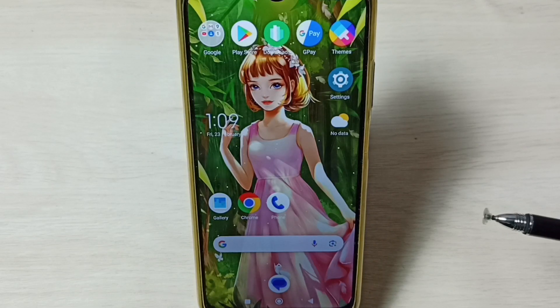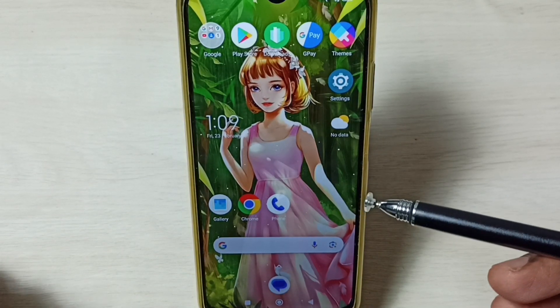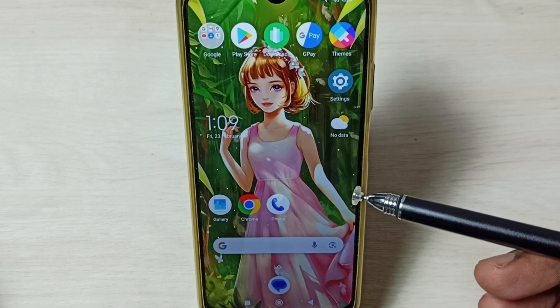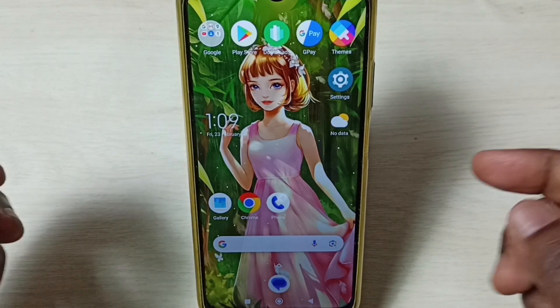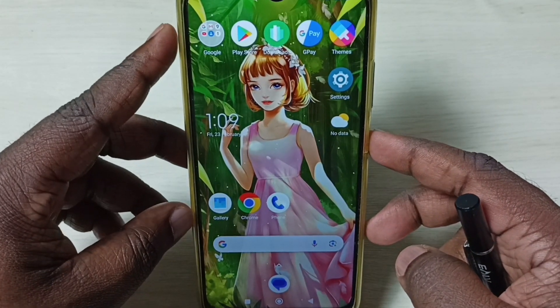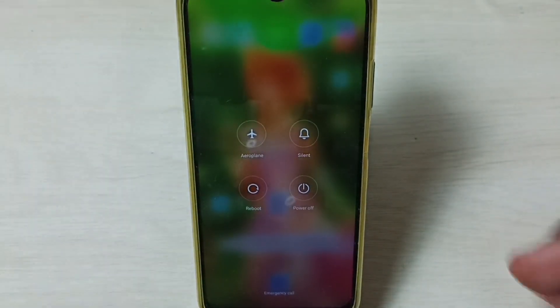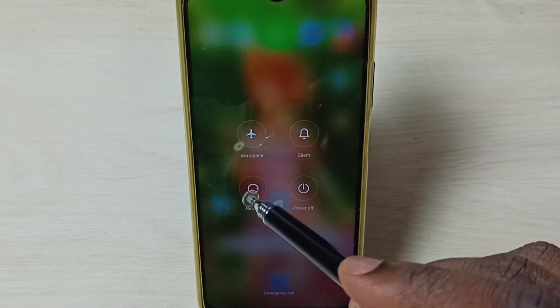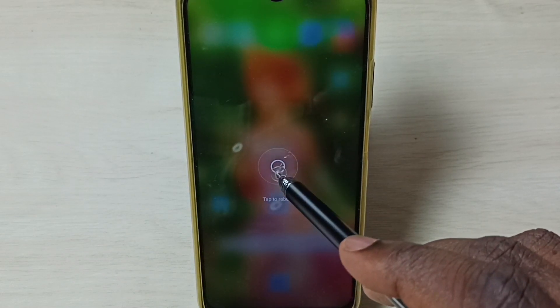This video shows how to enable or disable safe mode. First I will show you how to enable or turn on safe mode. Press and hold the power button, then tap on reboot, then tap on reboot again. Now the phone is rebooting.